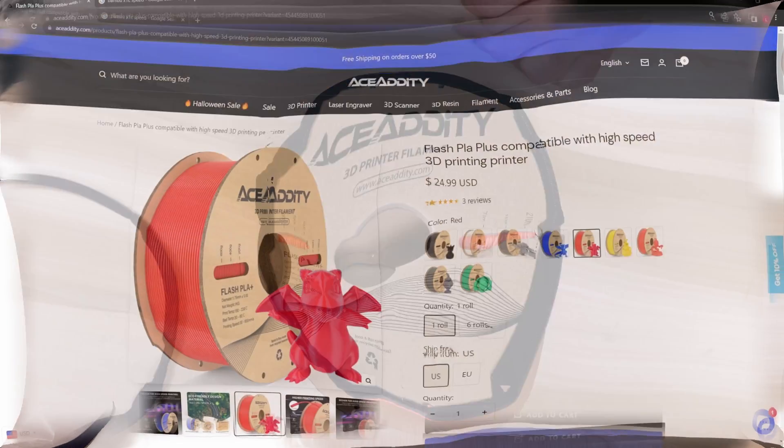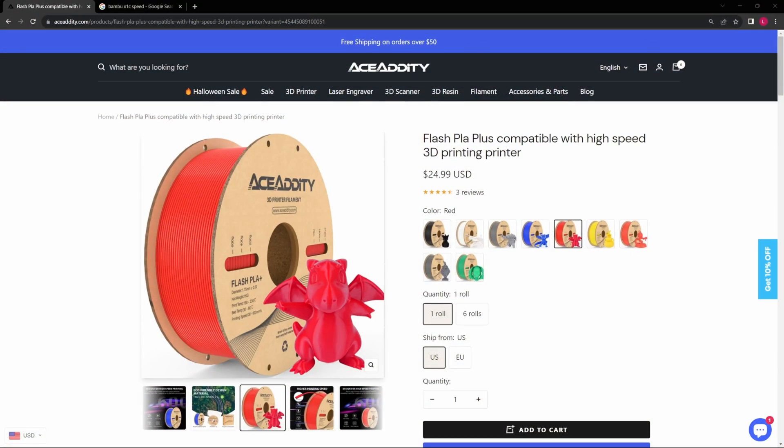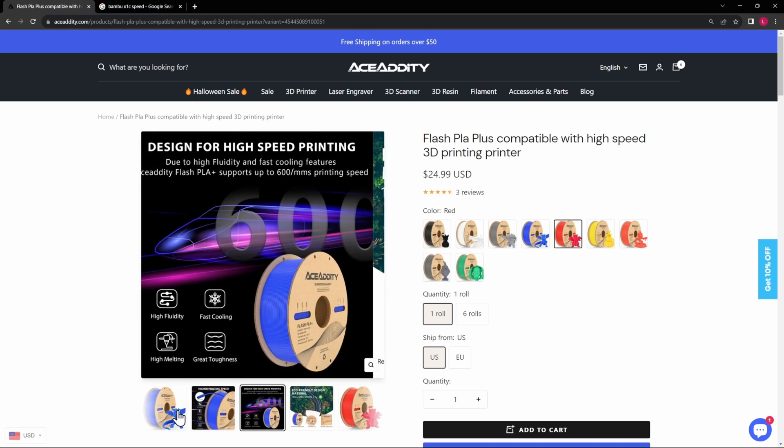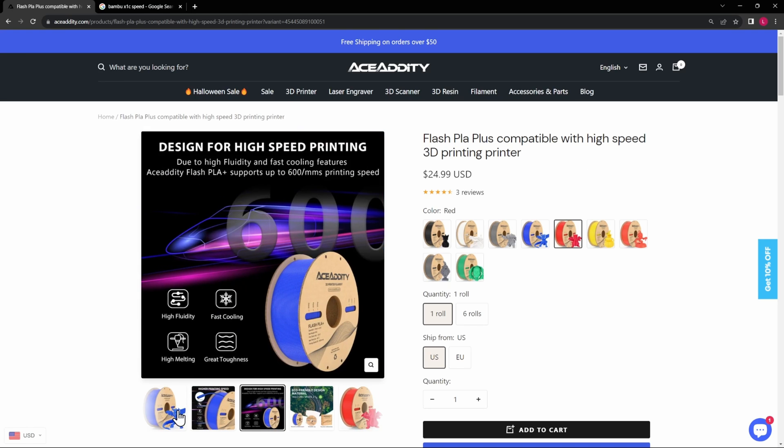All right, now that we have it unboxed we are on the website for Ace Addity here with their Flash PLA Plus. So the first question that I had is what is their special thing? What is Flash PLA Plus mean? What is the point of buying their filament over other filaments? So what they're claiming is it is designed and meant for high speed printing. So high fluidity, fast cooling, high melting, great toughness is what they're saying in here.